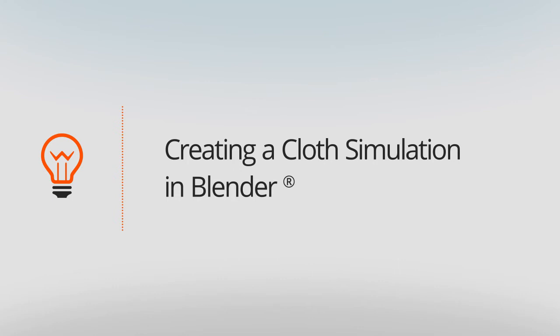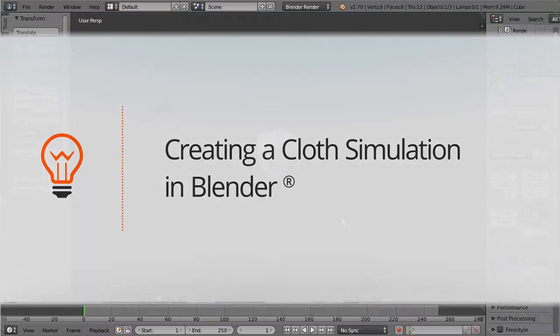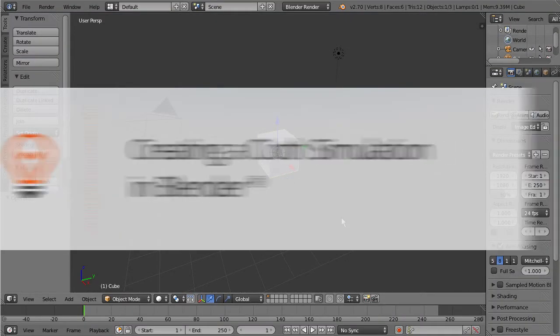In this tutorial we're going to take a look at the physics engine inside of Blender and more specifically the cloth dynamics. So let's go ahead and get started.